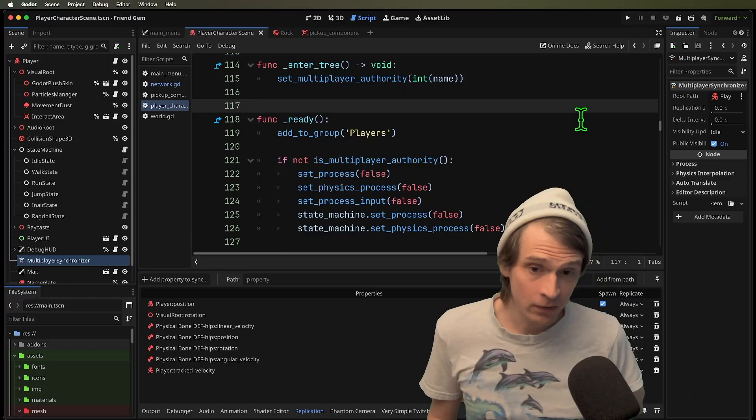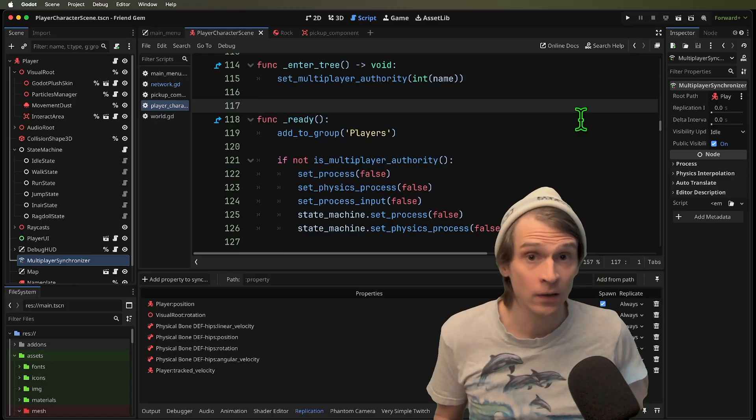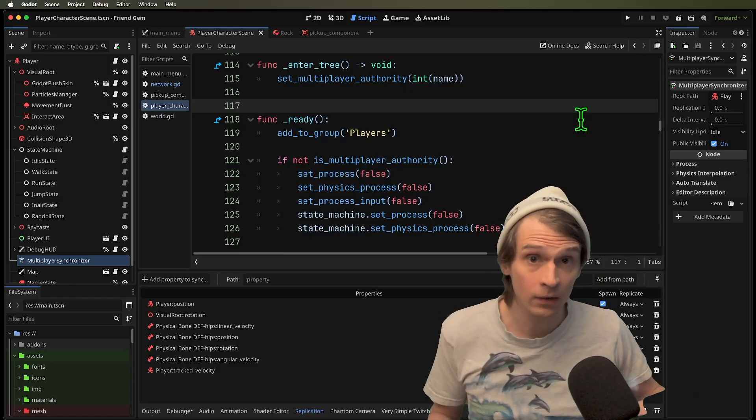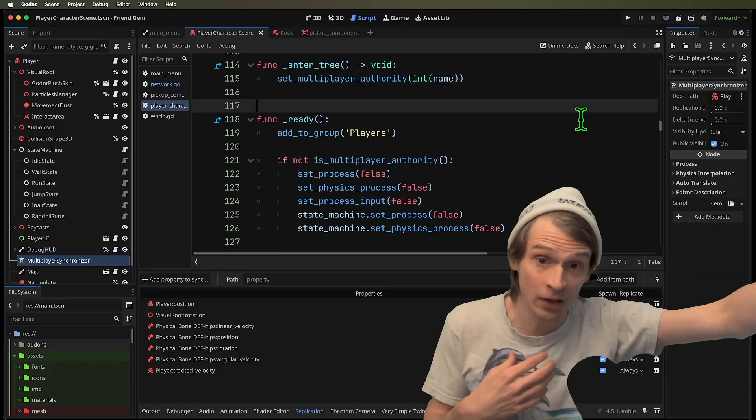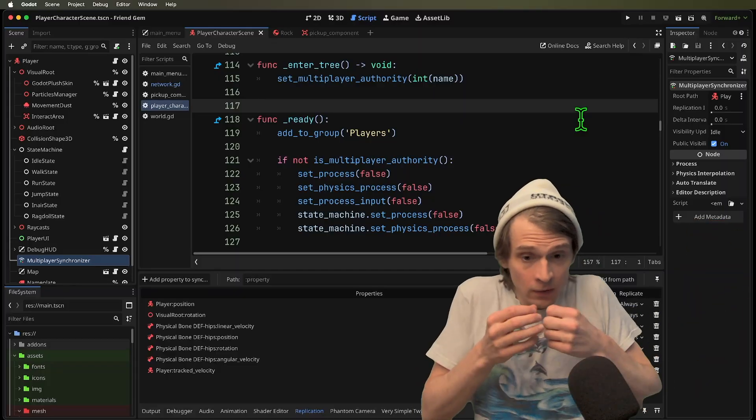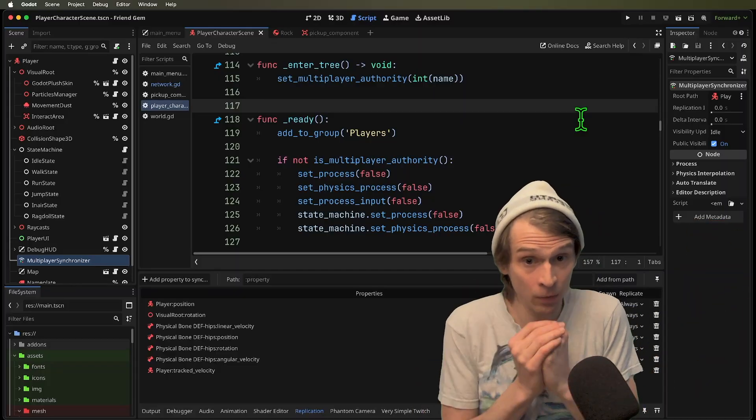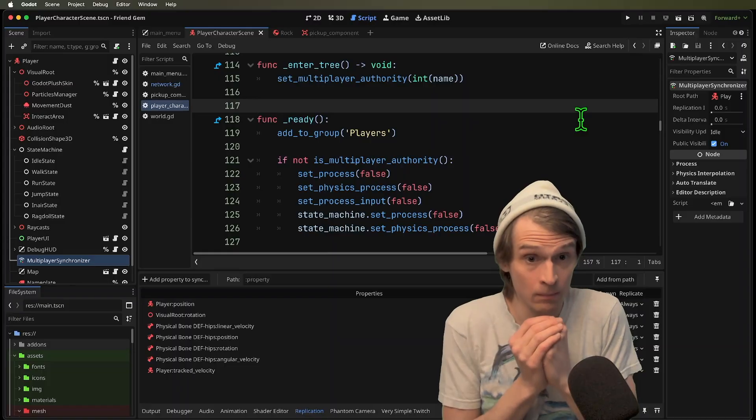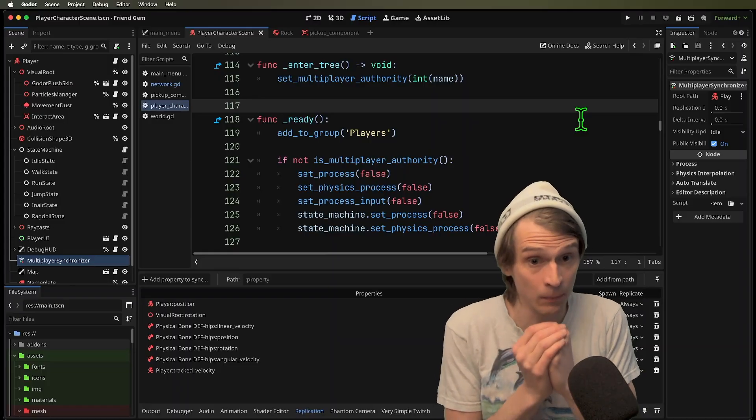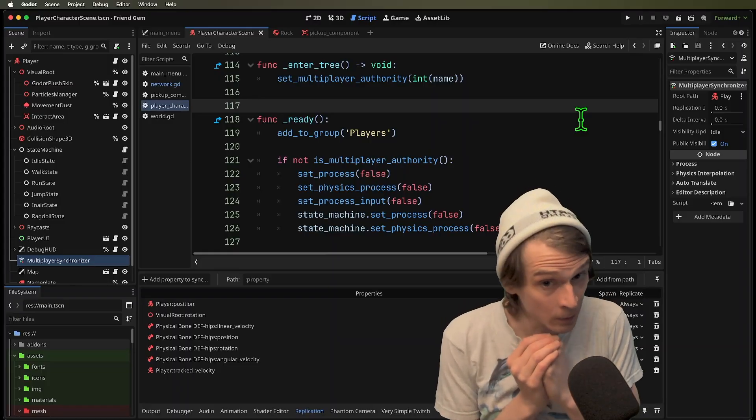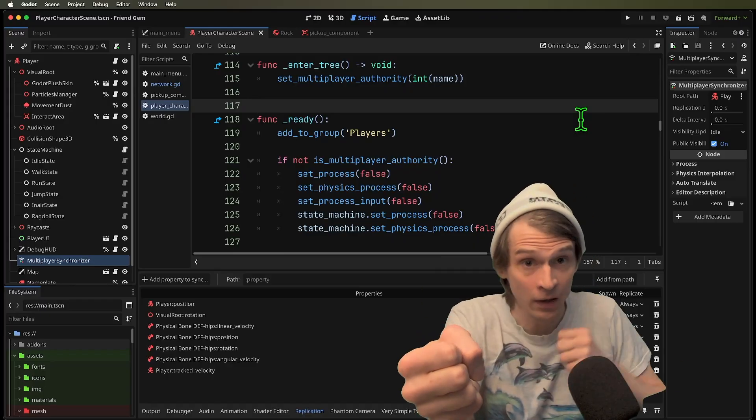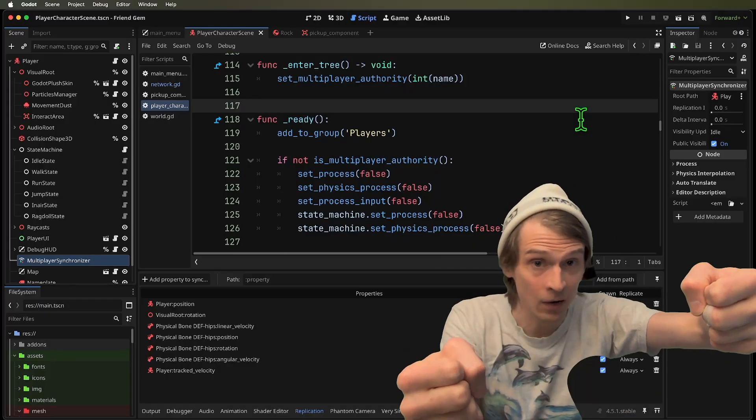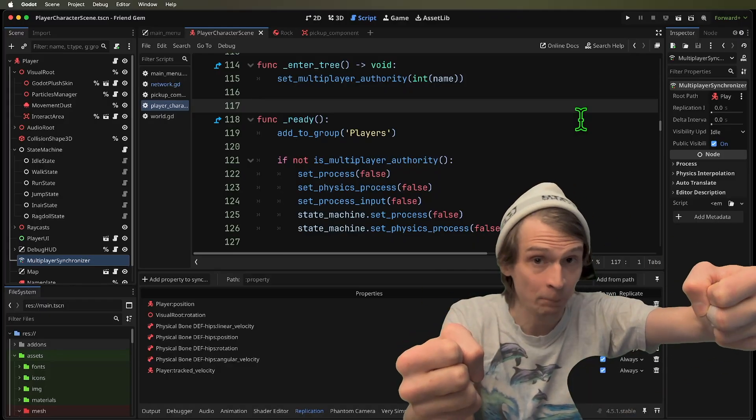What this does is this turns off this character on machines that are not the authority. So you can think of me, I have authority over my character body on my machine, but that character body also exists on other clients, and I like to think of these as puppets.